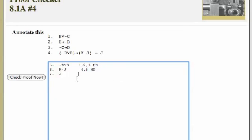So how do we get J by itself? Well, since line six is a conjunction, we can simplify to either conjunct. So it follows from line six by rule of simplification. Let's check our proof.